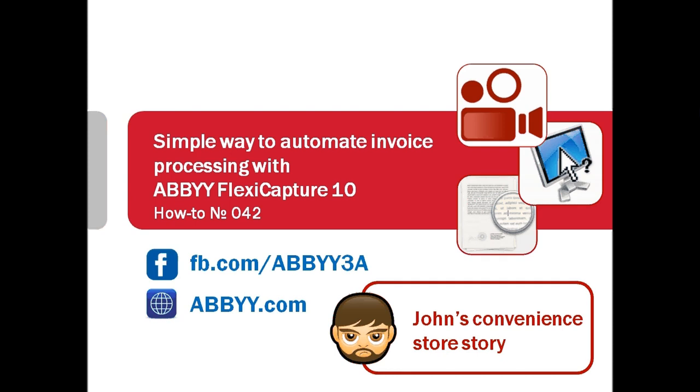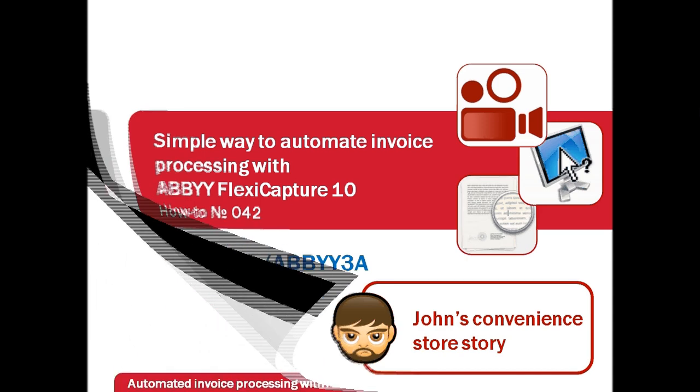This screencast is a story about John's convenience store, problems John was faced with daily operating his store and the way ABBY FlexiCapture helped to resolve them.